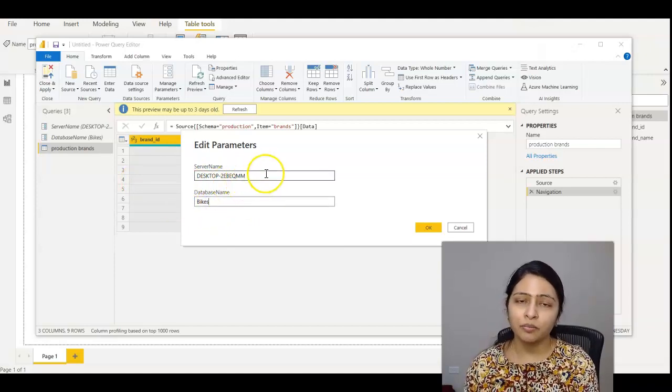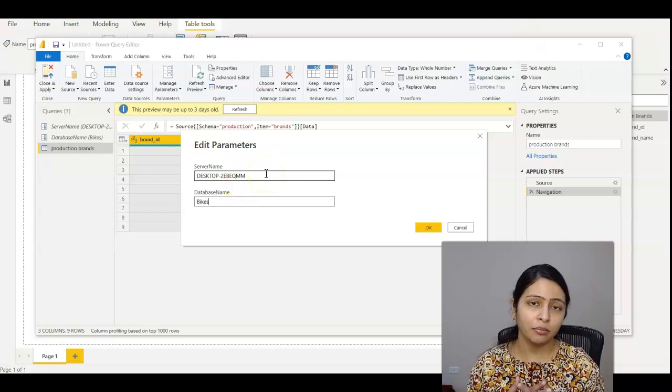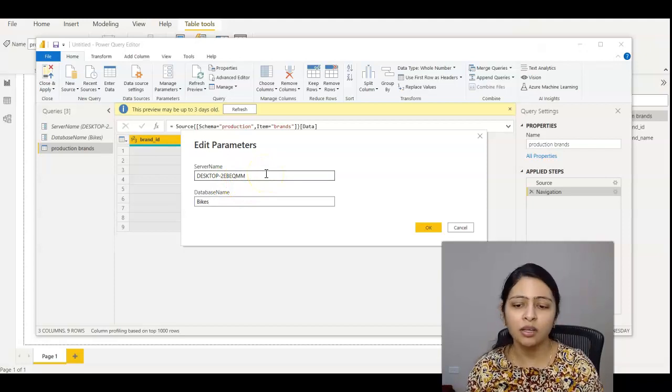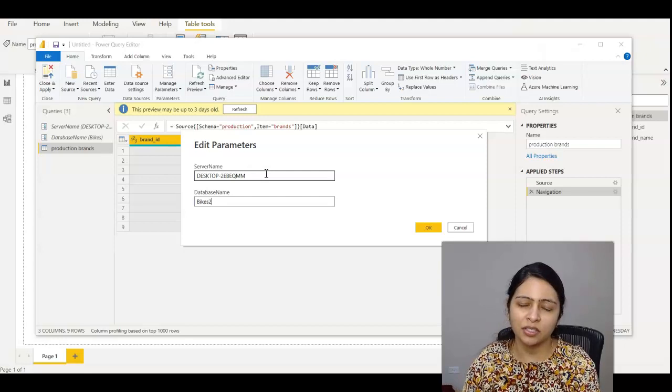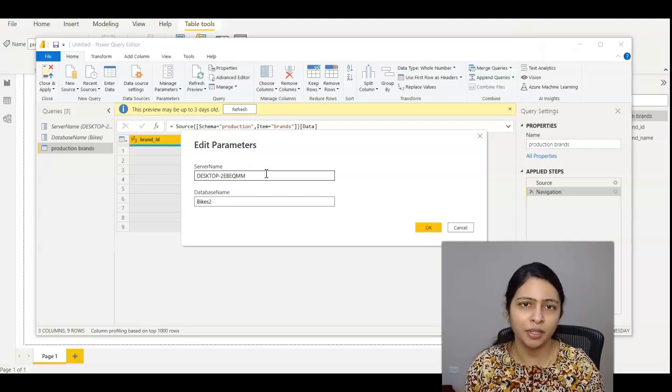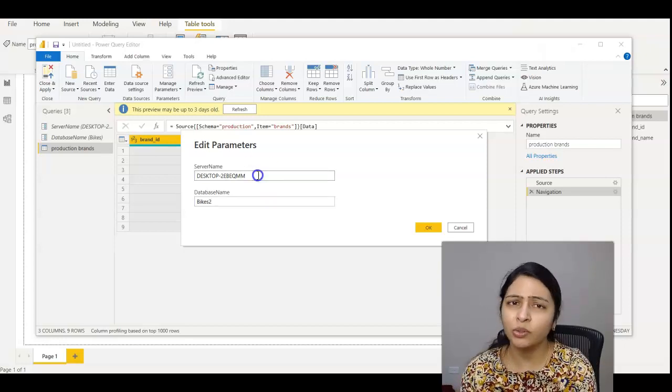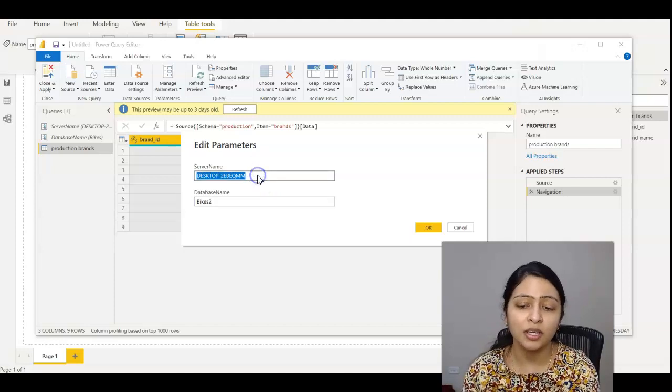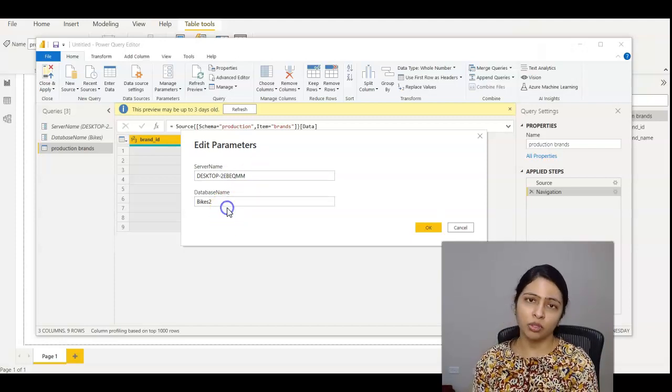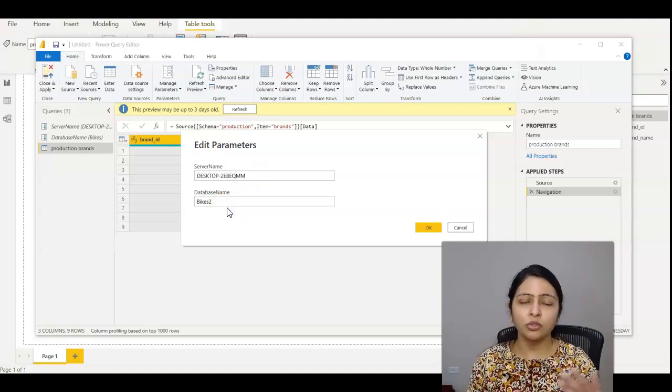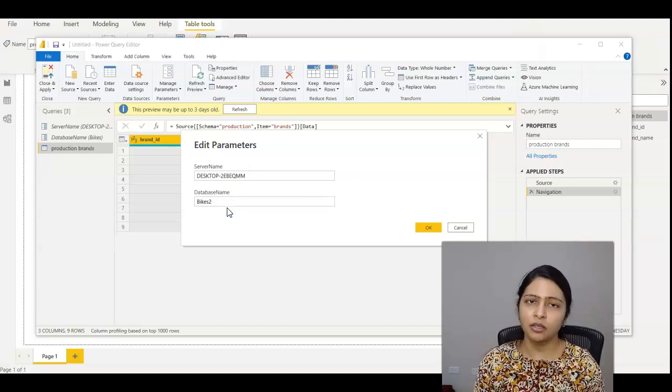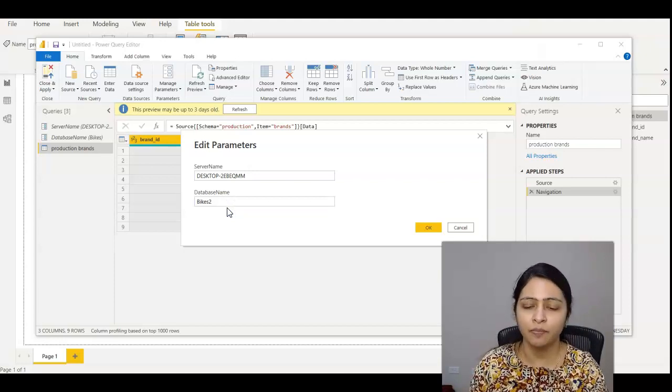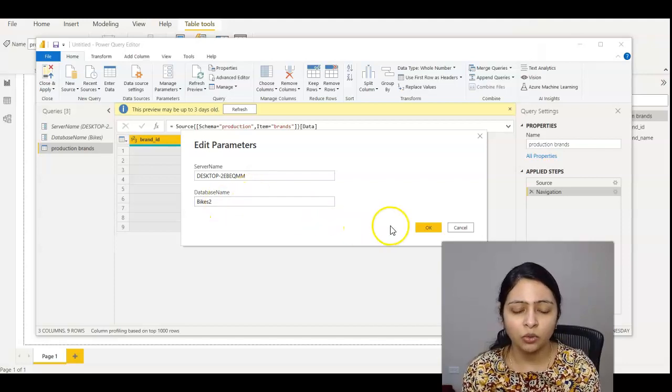Right now in my machine, I just have one server, but I created another database just to show you how this parameterization works. In the real world, what you do is change the server name, but the database name will be the same because when you switch environments, only the server name changes and everything else would be the same. Click OK. It is this simple to create parameters for your data sources.